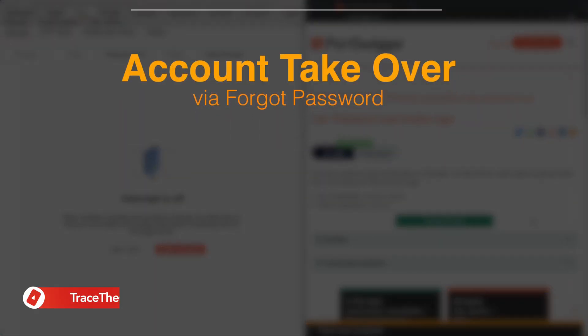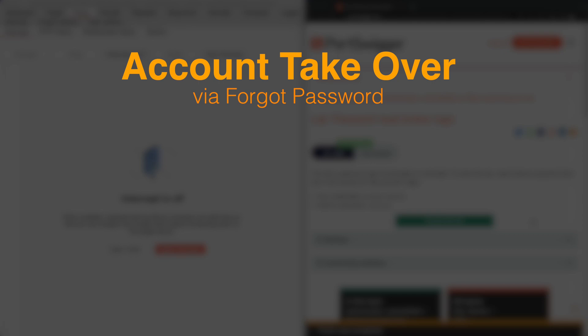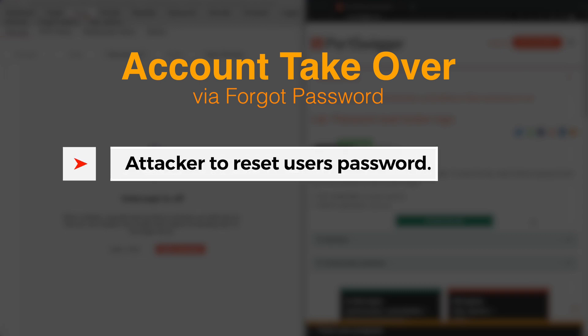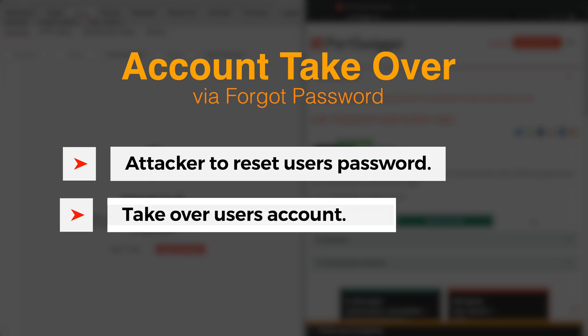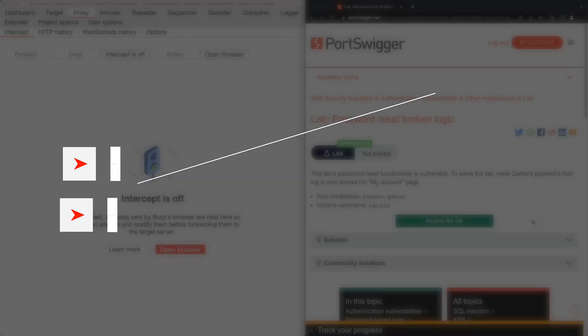The Forgot Password function allows application users to reset their password if they forget their account password. If a web application doesn't have a secure Forgot Password function, this would allow an attacker to reset the application user's password and take over their account. During this video, we look at this scenario in action.